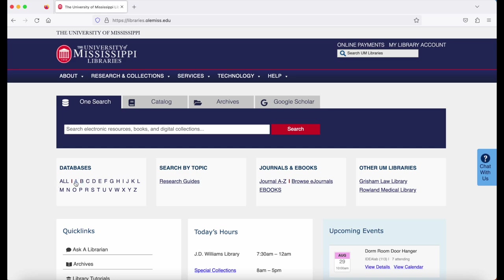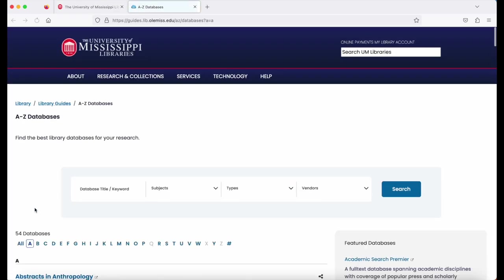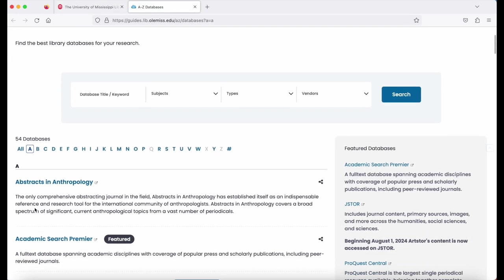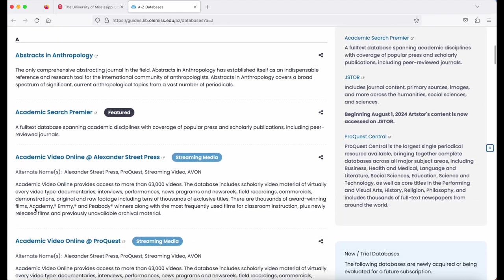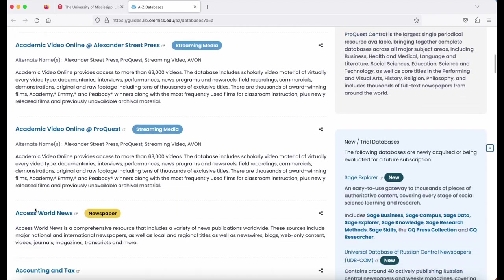Click A. Now find Advertising Red Books in the list.